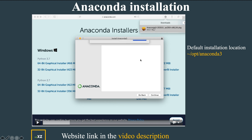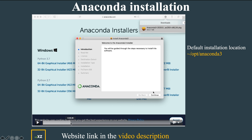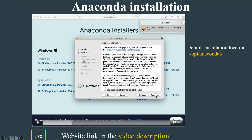After the package is downloaded, double-click on it and a setup for installing Anaconda 3 will appear. First, in the introduction step you will be guided through the process. Later in the readme you can see the default location where it gets installed. You can change your location in the installation type step.